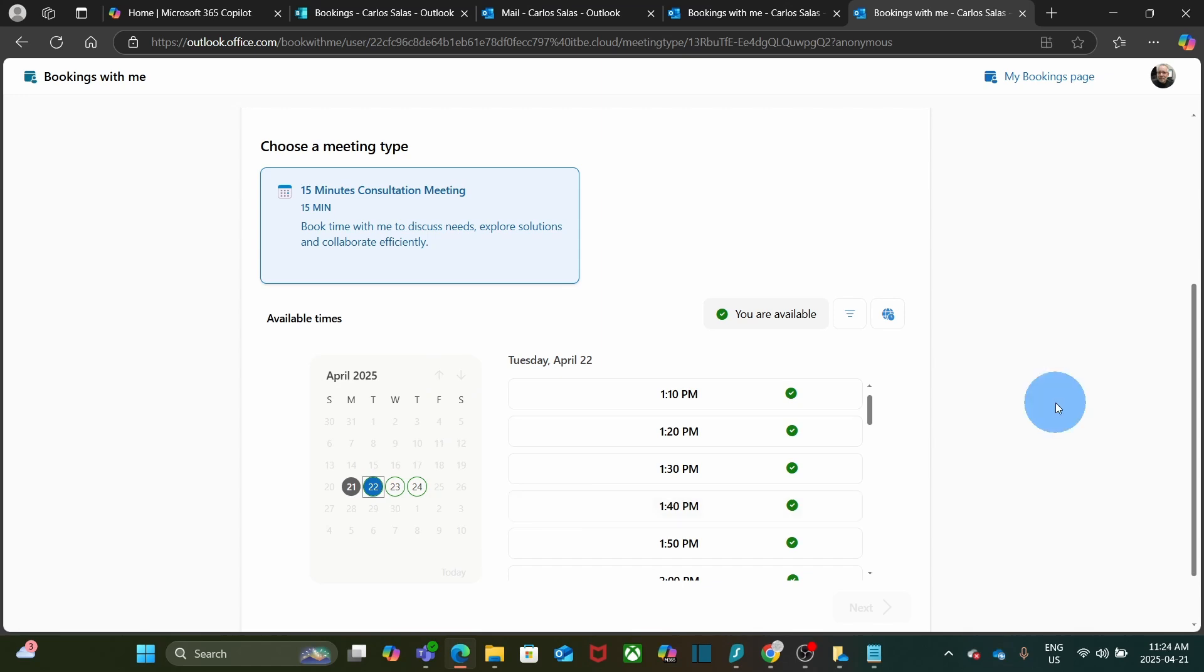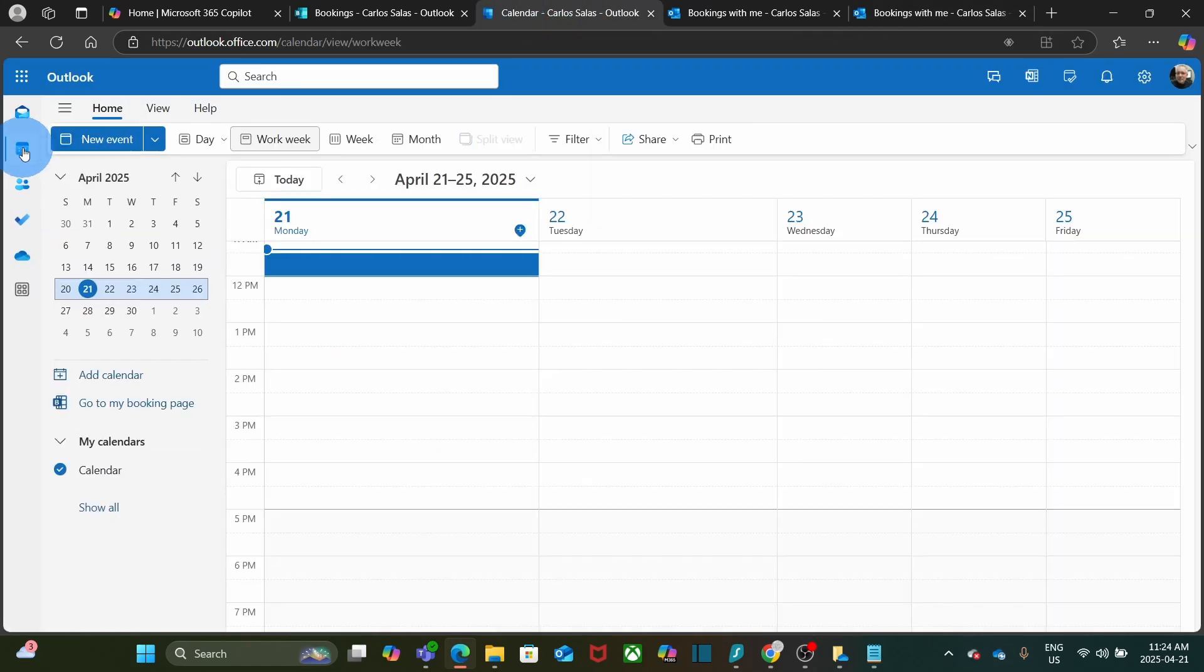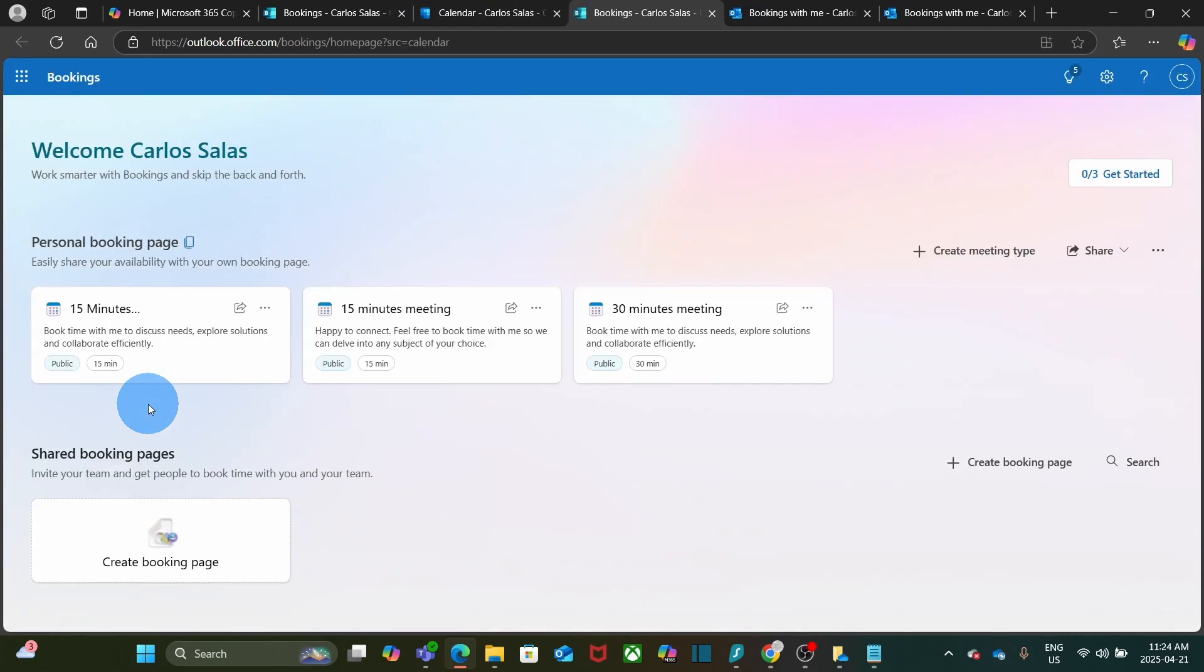By the way, you can also access your bookings page from Outlook on the web. I have it already open here. I will go to calendar. And I will find this link here: Go to my booking page. And here is again where I can set up my personal booking page.